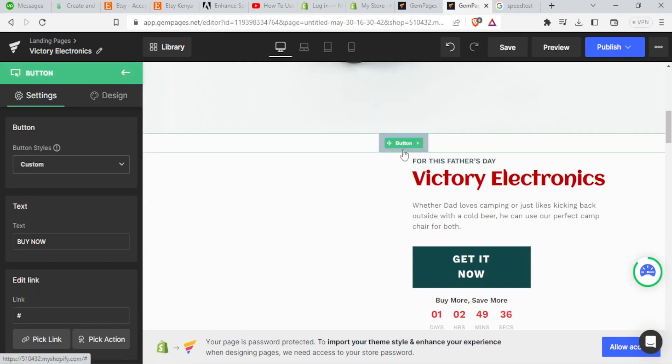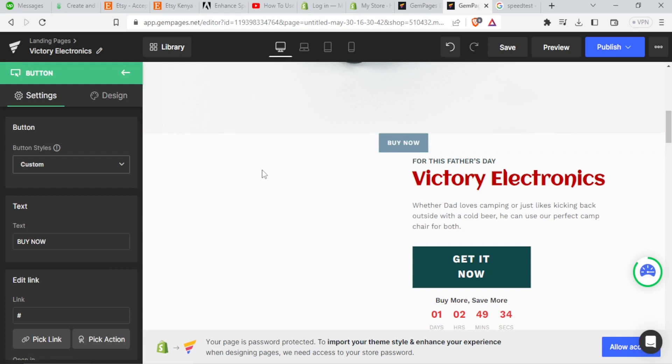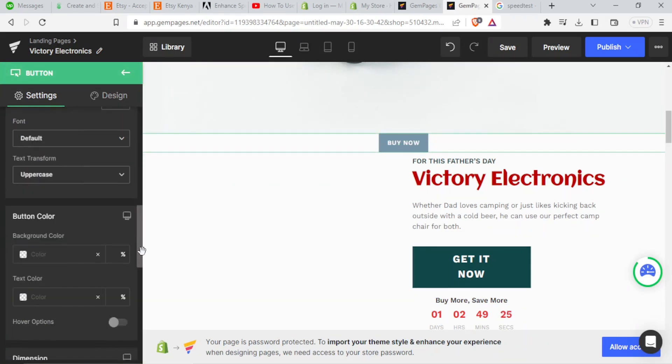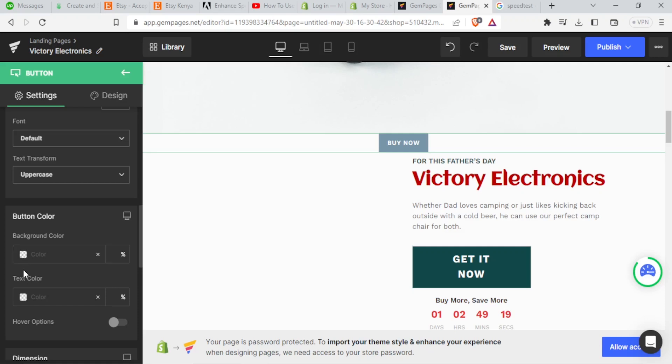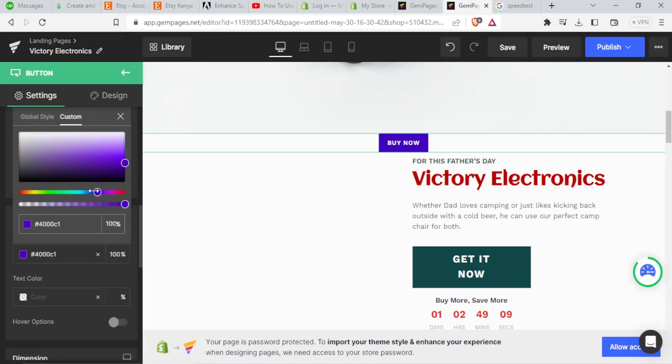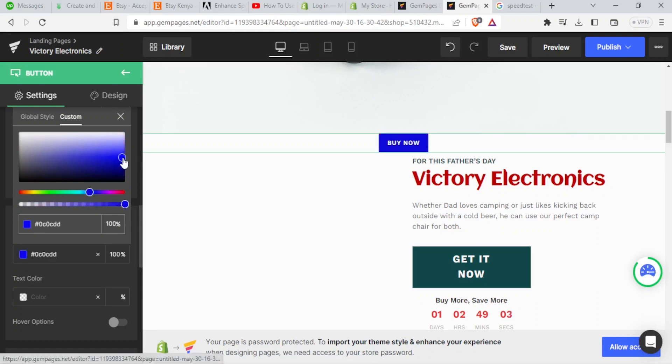And we can change a lot about this Buy Now button. You simply click on it and then you come to the left hand side and then you can change the color. You can change a lot, that's the background color. You can change the text color. So in this case, let me change the background color from that color to let me put a blue one.